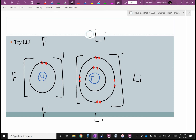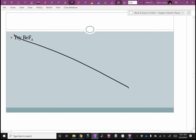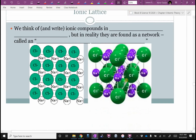In real life there would be a lithium ion, then a fluorine ion, then a lithium ion, then a fluorine ion — and this repeats in three dimensions. We call this an ionic lattice. We think of and write ionic compounds in lowest terms, but really they're found as a network — an ionic lattice — that is three-dimensional and repeats in all directions.